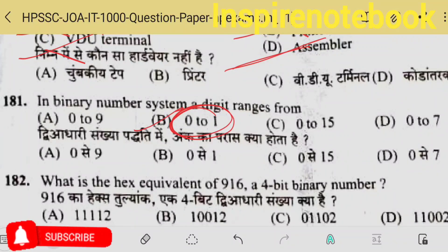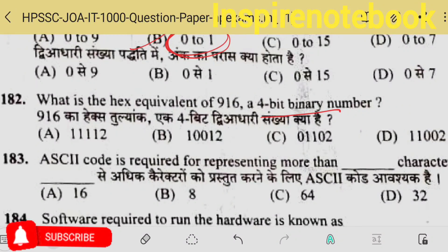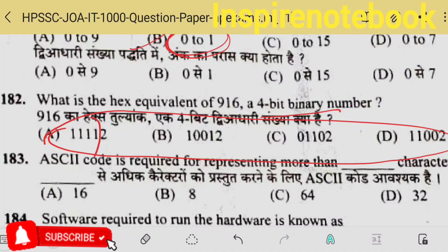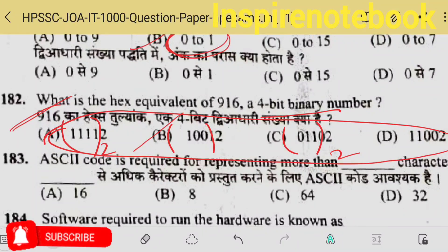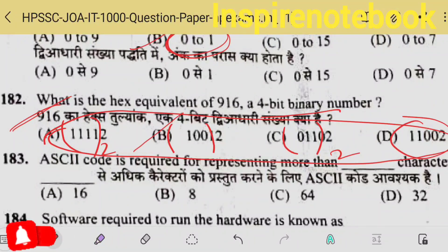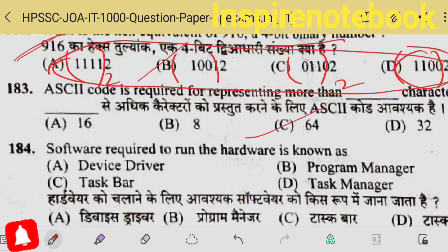In the binary number system, a digit ranges from 0 to 1 — high voltage and low voltage. What is the hex equivalent of 9? A four-bit binary number — this question seems incorrect. The binary notation should have been given. You can ask for grace marks. But according to me, the answer is option B: 1001. MSB and LSB — you may have heard of these. This question will get grace marks 100%.